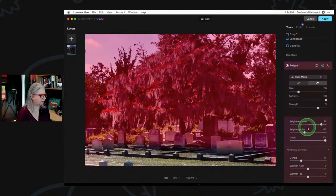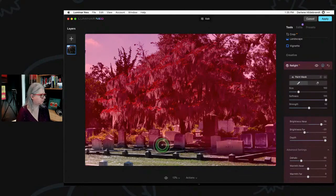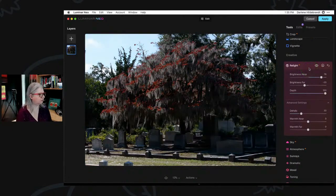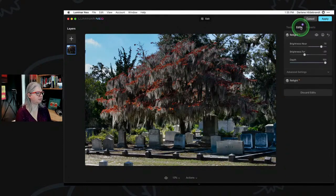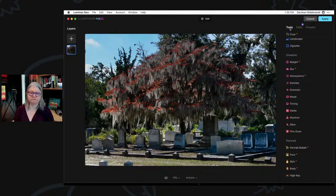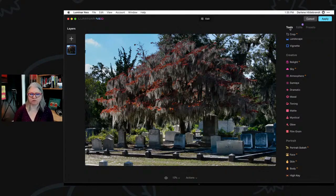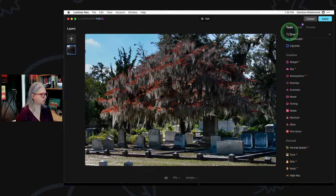The idea is that if one pass of this tool wasn't enough, just add it again. Now we've got before and after, and when I close it you can see there are now two Relights applied. This goes back to Luminar 4 where tools were more like filters and you could apply multiple versions of the same one. In Luminar AI you could only do one of everything, but now you can do that again — that's a really positive change.